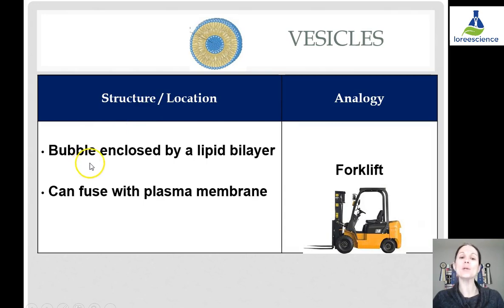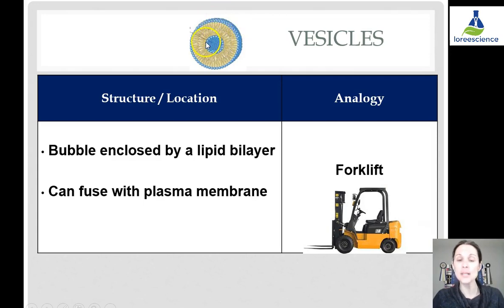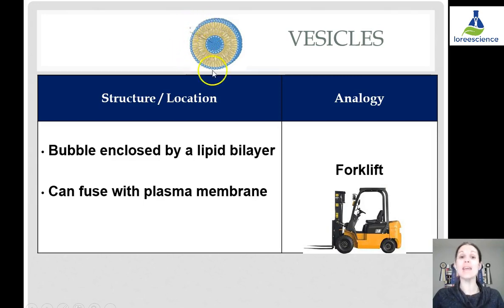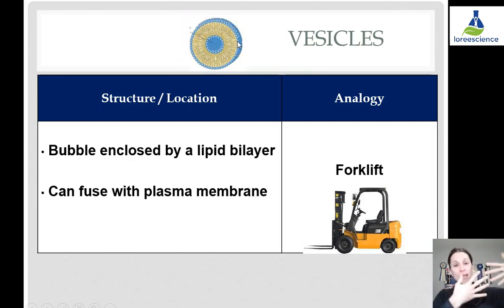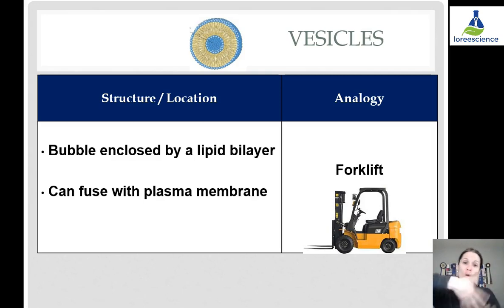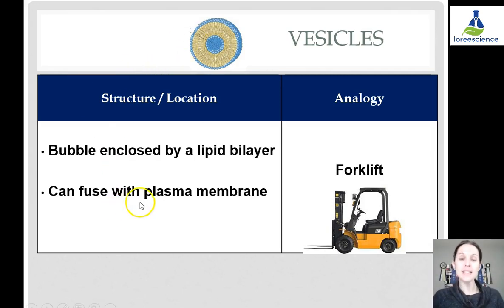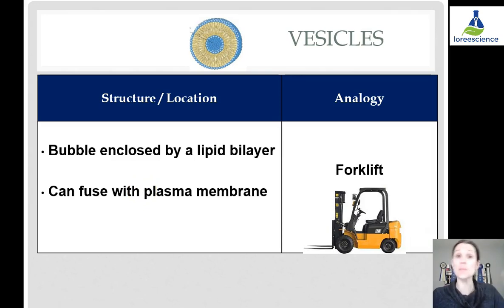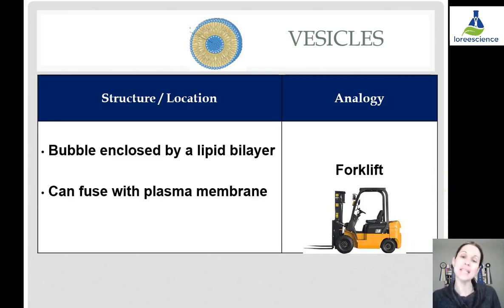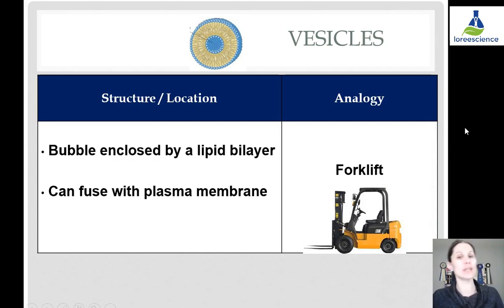Vesicles are a bubble enclosed in a lipid bilayer. When we think about that cell membrane layer, we can notice those phospholipids — heads on the inside, tails in the middle, and heads on the outside again — coming together in a layer but forming a complete bubble. These vesicles can fuse with the plasma membrane to expel things out of the cell, or they can engulf things and take them in. Our analogy is that they're like a forklift, moving things around the cell and transporting them to and from the membrane.